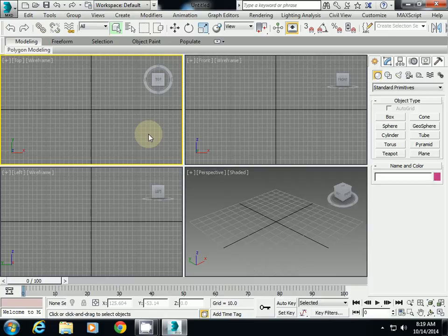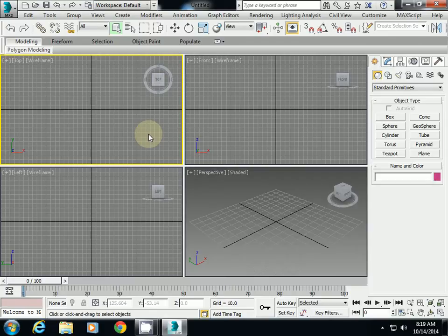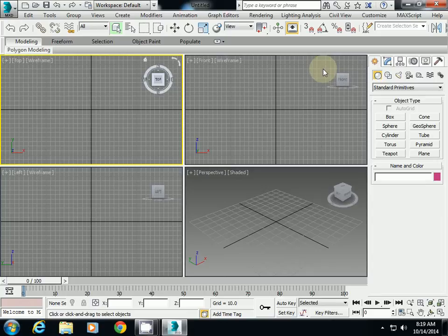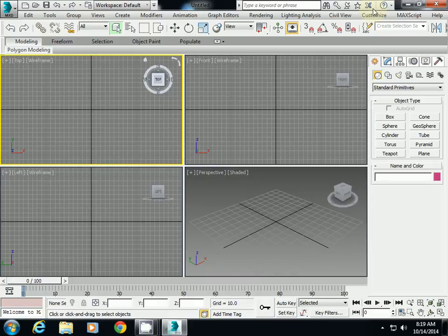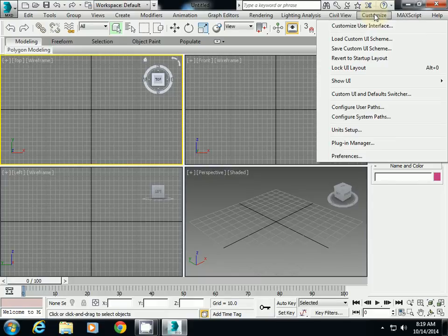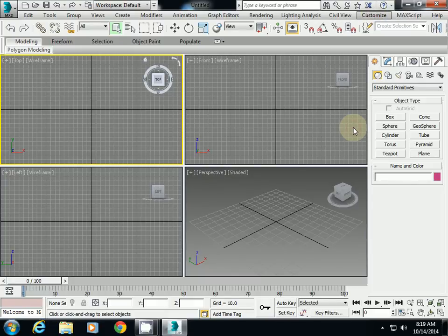And then to create an object, before making an object I will double check unit first. So go to customize here, top right, near top right. And then check unit, unit setup.